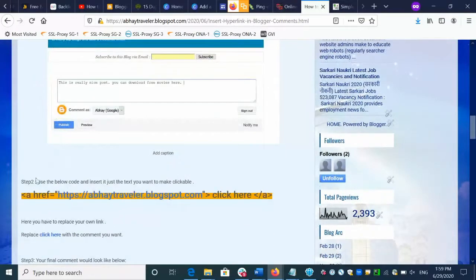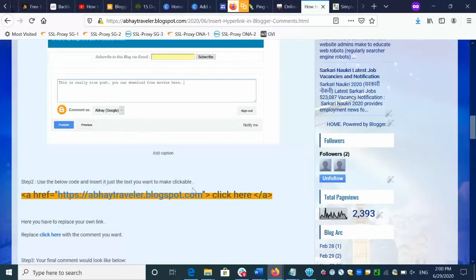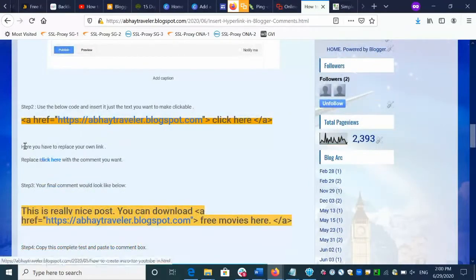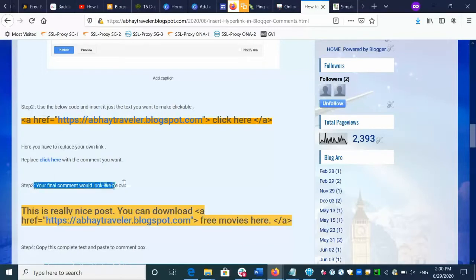You write a comment, enter something in the comment, and then you can give a link inside the comment. Whenever people click, they will be redirected to your own blog. This is the code you have to give inside the comment, and this is the text which you want to make clickable. Whenever people click on that particular text, it will redirect to your own website. Here you will have to replace your own website name.